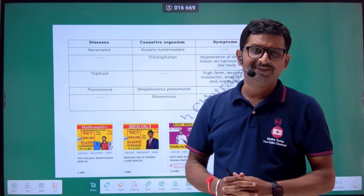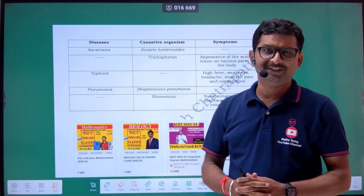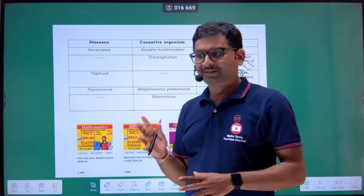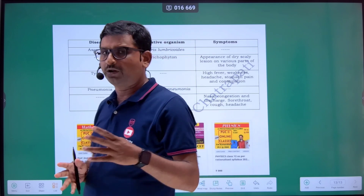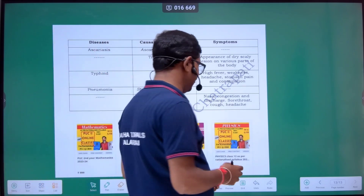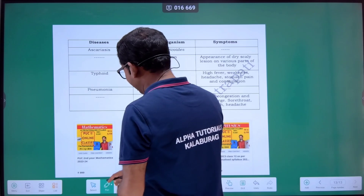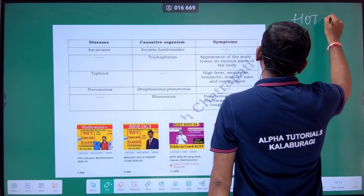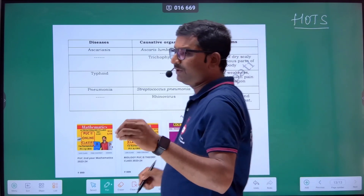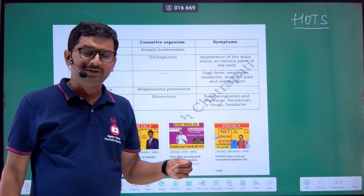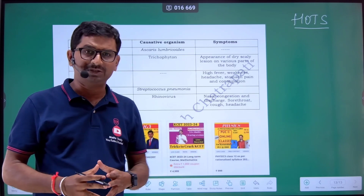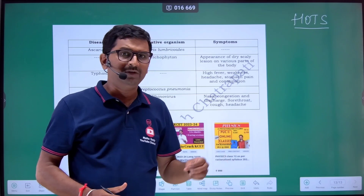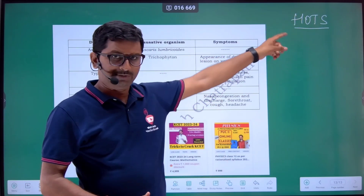Hi, dear students and welcome to Alpha Tutorials Online Biology Classes. I am Dr. Ashish Singh. Part D, section 2 — the special type of questions mentioned in the model question paper are called HOTS, that is High Order Thinking Skill type questions.